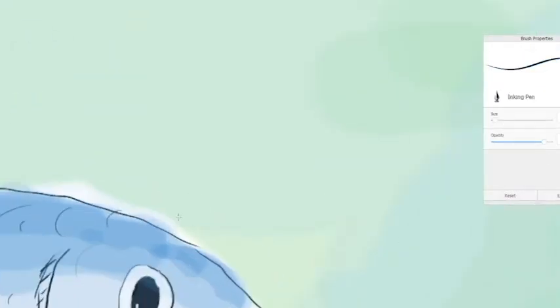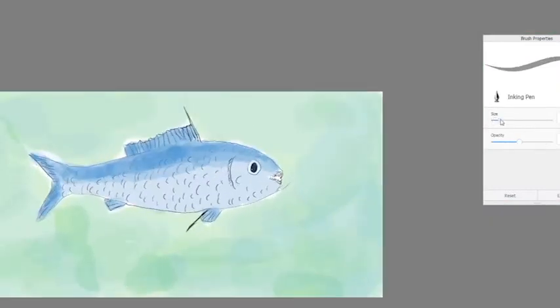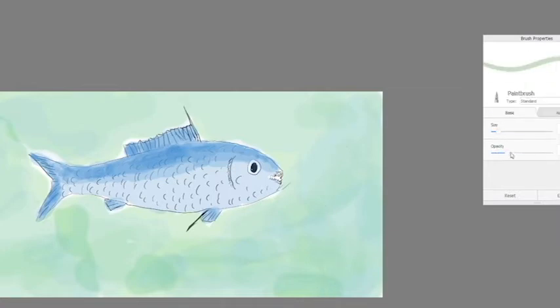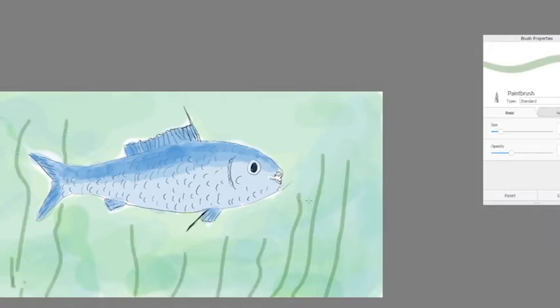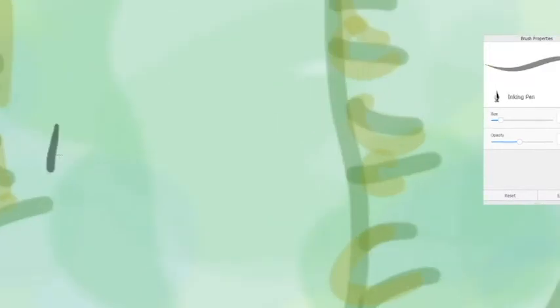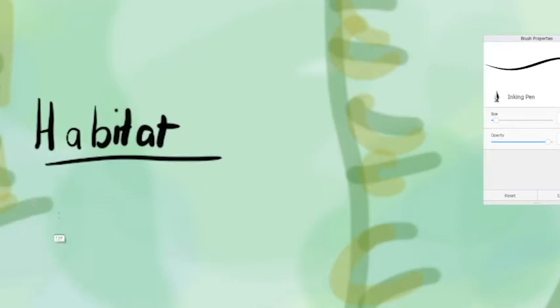This particular fish lives in kelp or seaweed forests and hangs out in groups. Hanging out in groups is an advantage because it means it's harder for predators to catch any individual fish, and they can work together to catch their prey.